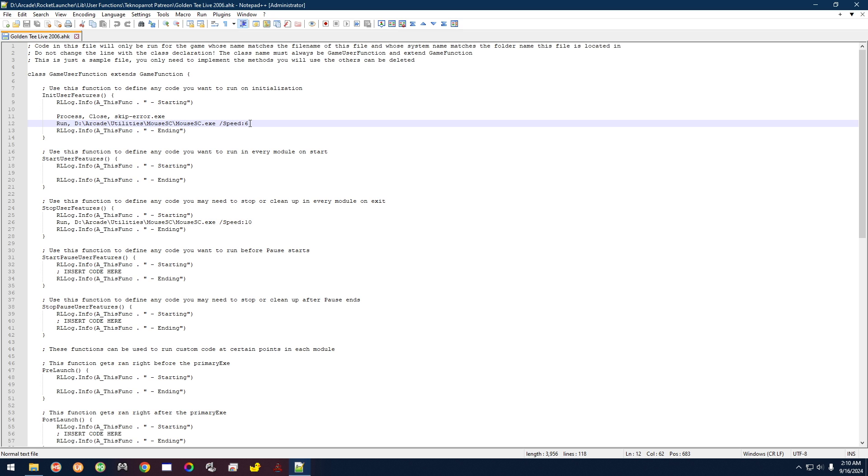So Speed 6 is the setting that you actually want to change it to. The default speed for Windows is 10. So over here it says 10 because that's the speed that we're telling it to set it back to after we exit the game.